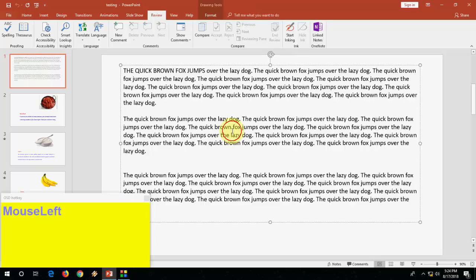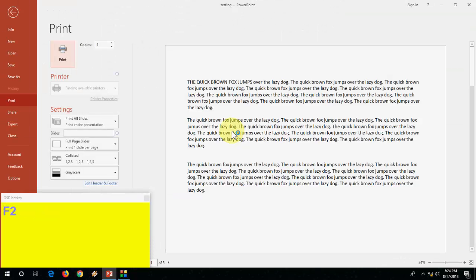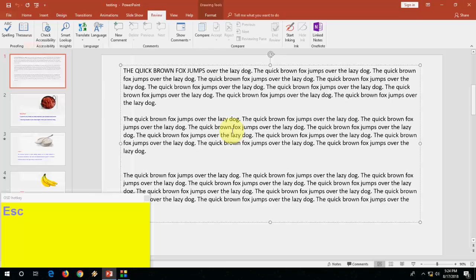Ctrl F2 to preview your presentation. Ctrl F2 to preview your presentation and how to check the spelling.